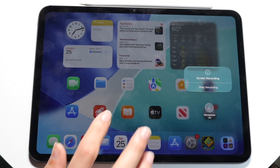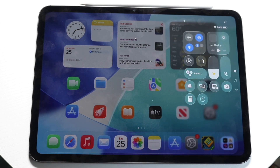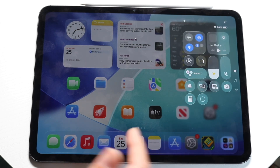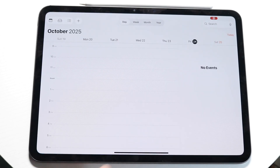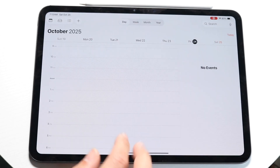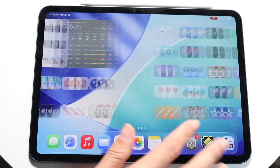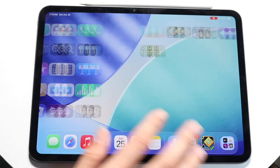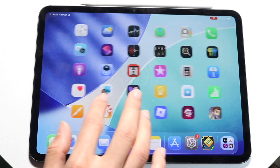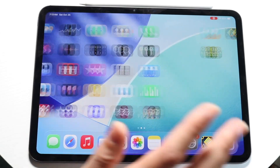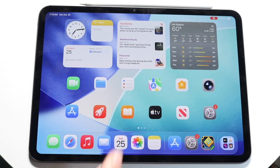Click on 'Start Recording' and then it's going to count down from three to one. Now you can go ahead and use your iPad whichever way you want to — the recording is going and you can start recording.